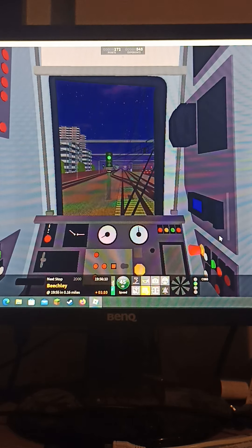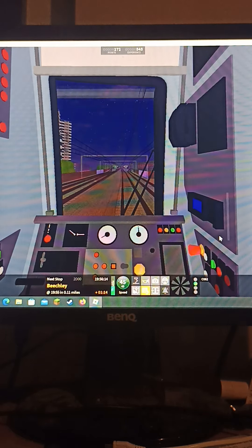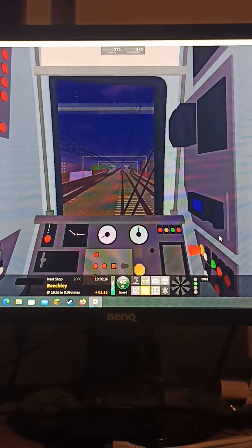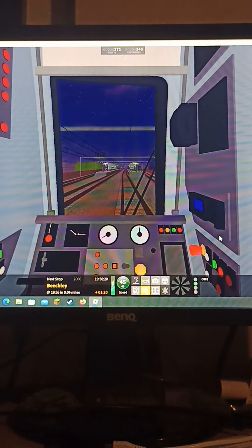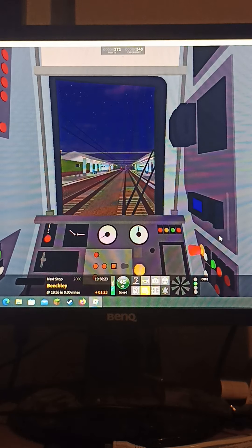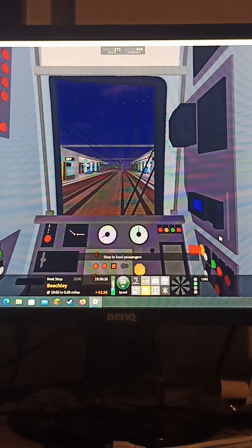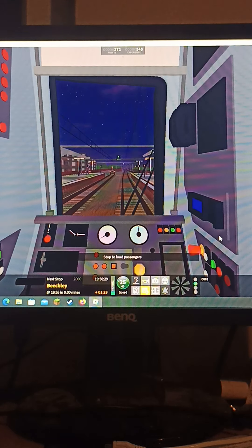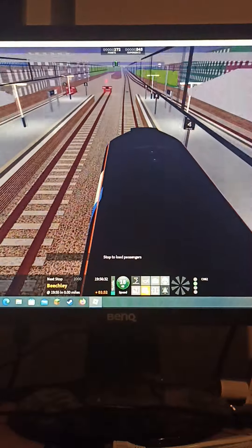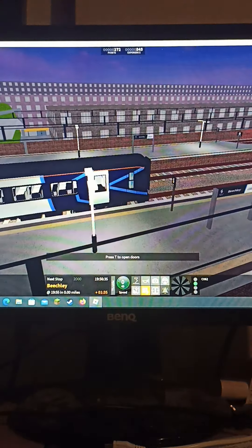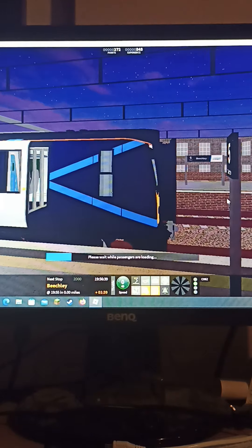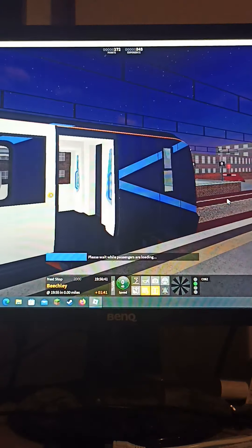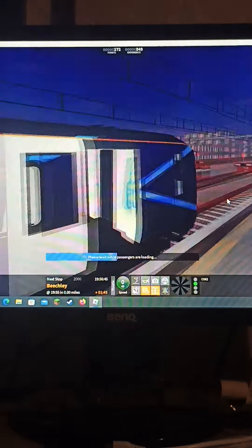We're already a minute and nine seconds late. I do accept friend requests so if you do see me in a game, or just send me a friend request, I will accept it. So we do have a short platform Hemden Park.